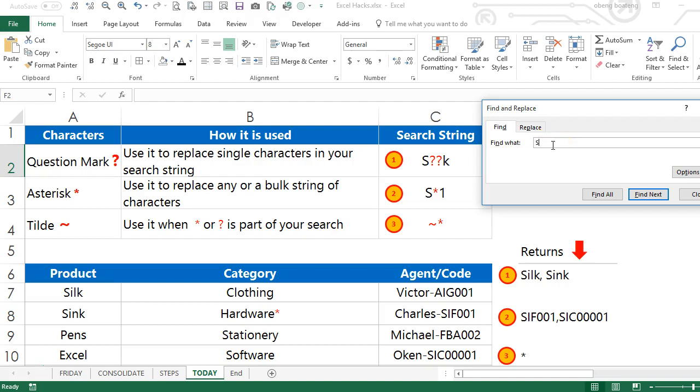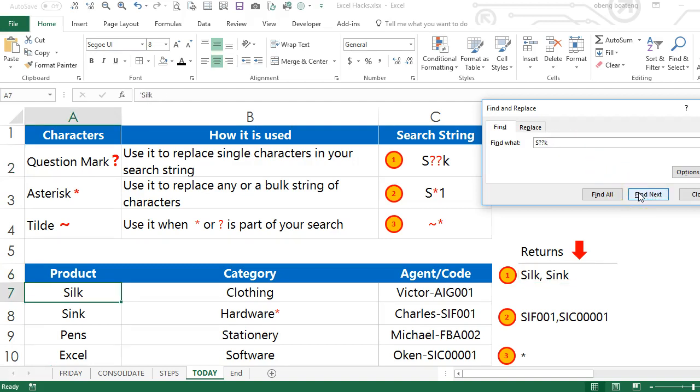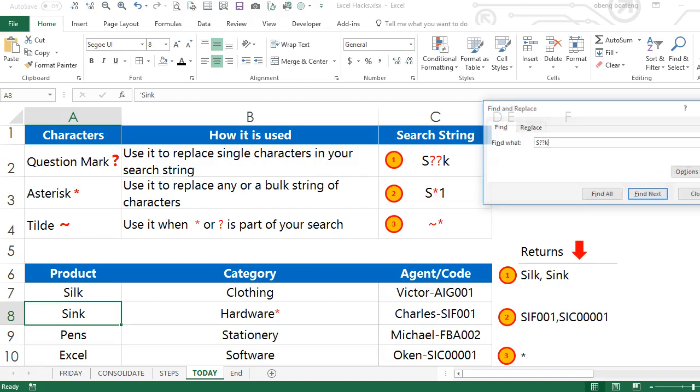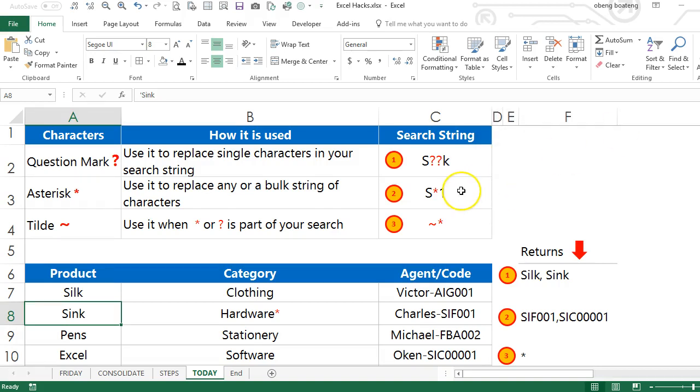...enter S, two question marks, and K. When you search it picks up all entries that start with S and end with K and have two characters or letters in between. In a second example you want to search for...